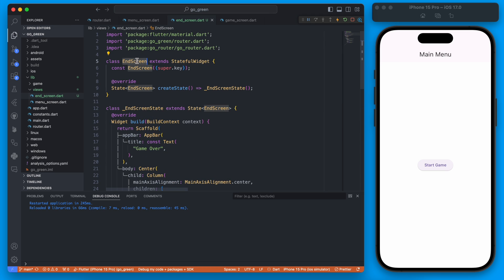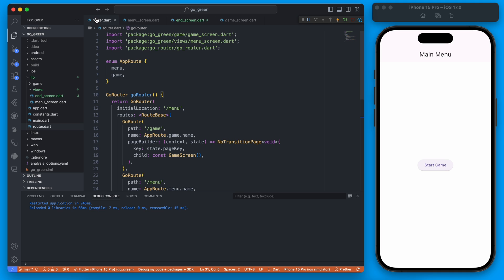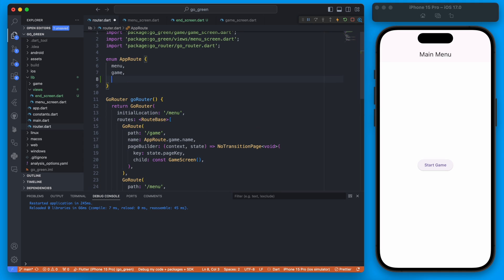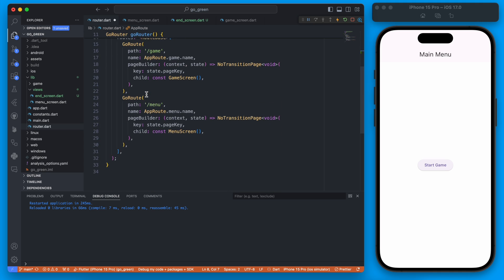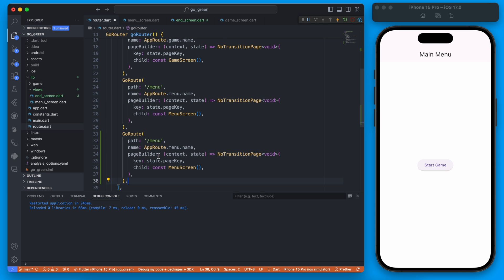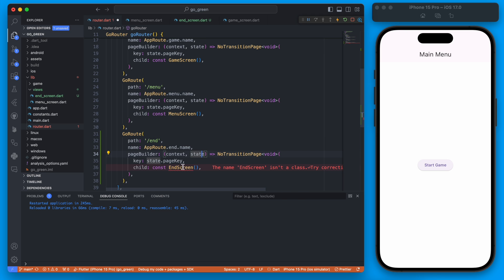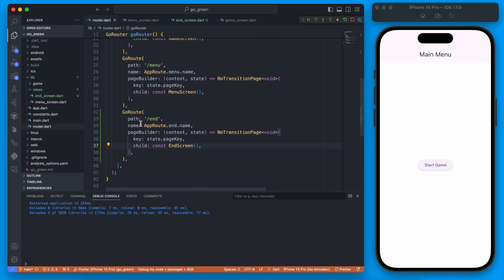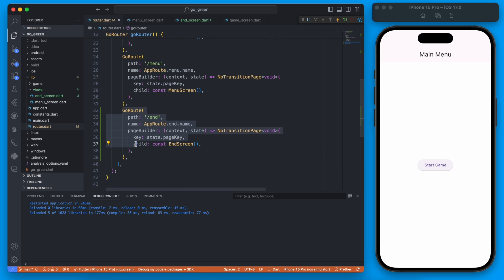We actually have no way to get to this screen, so if we go back into our router we can add a new route for the end of the game. Similar to our menu route, we can call this 'end' and this will of course go to our end screen. If you're not familiar with go_router, the previous video talks about how to set all that up.